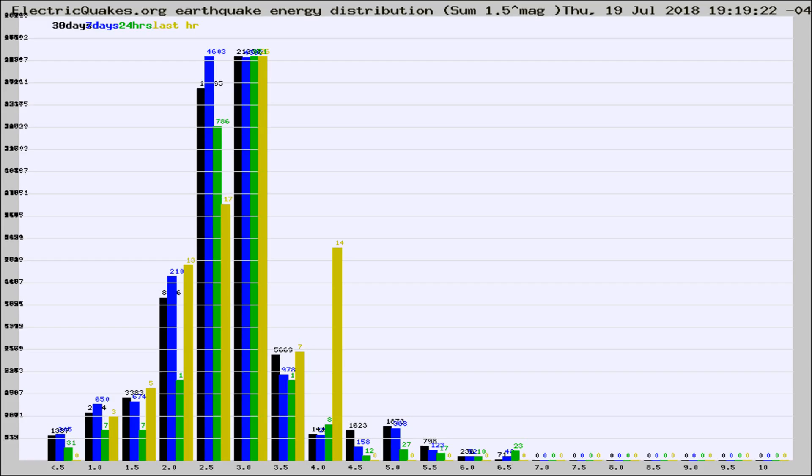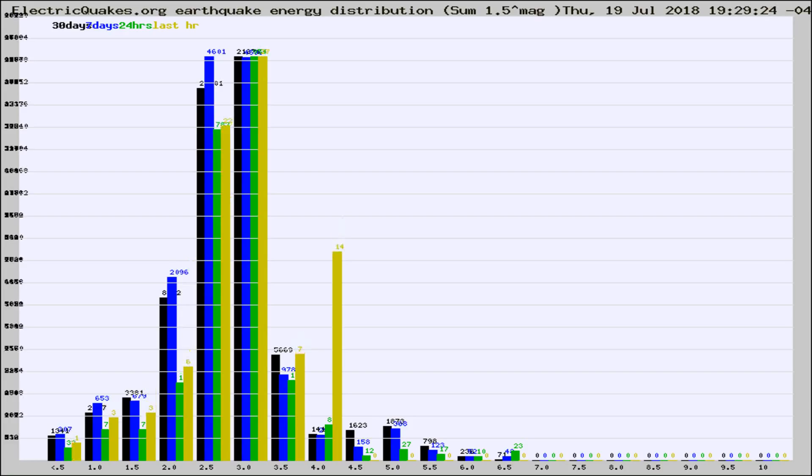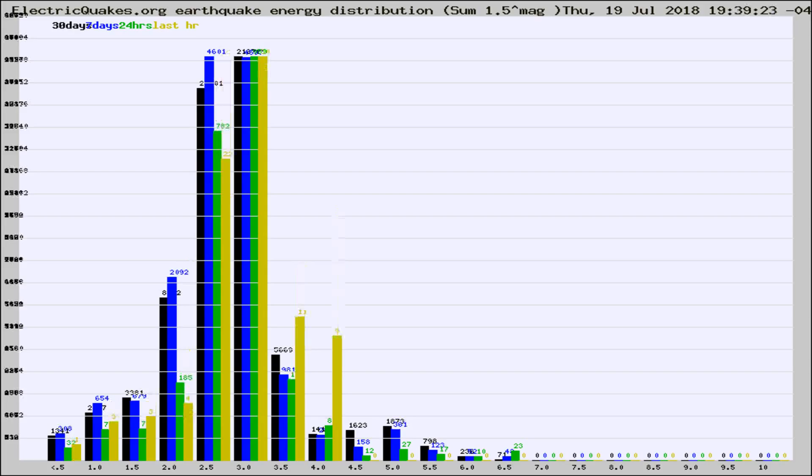Now you're looking at earthquake energy distribution by magnitude. This is worldwide, and you're seeing them changing as they did every 10 minutes within the last hour.